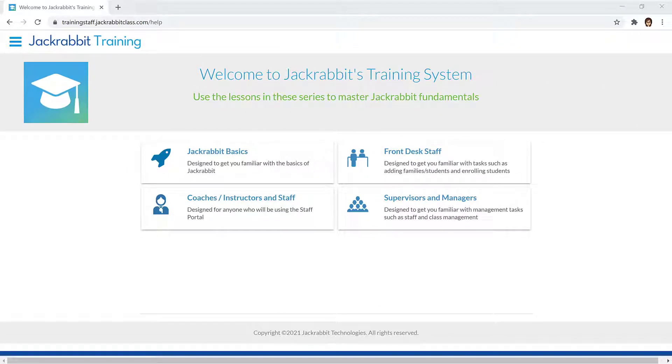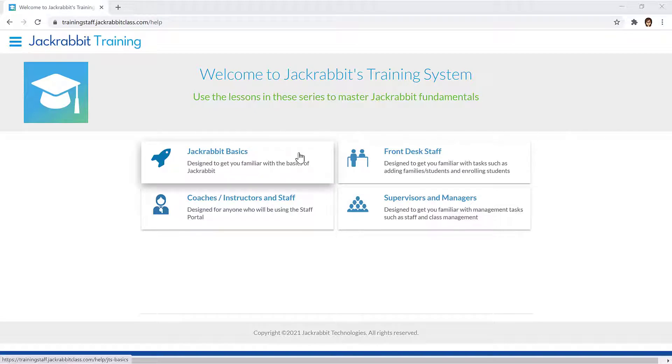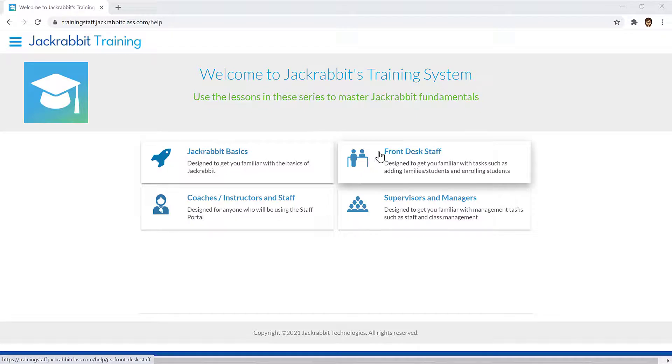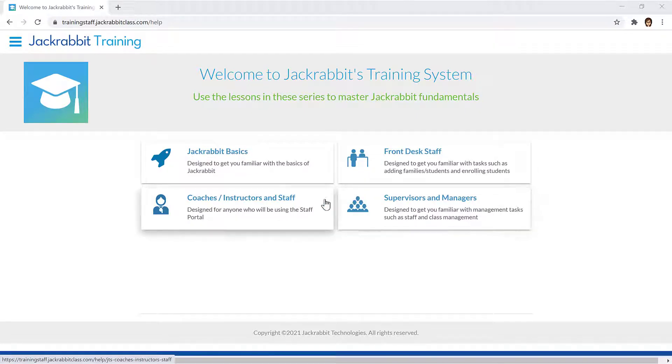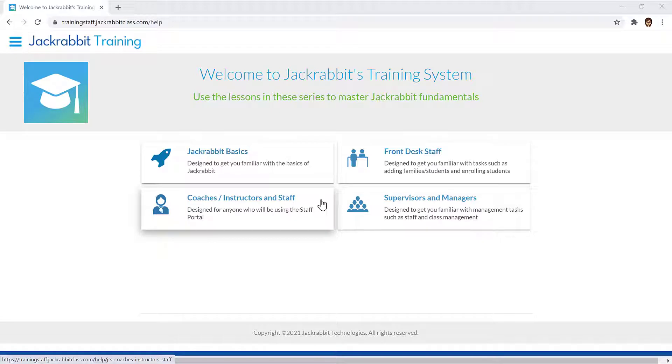JackRabbit's training system is designed to help you master JackRabbit fundamentals and allows you to get certified in using JackRabbit. The training system is organized by user roles such as front desk staff, supervisors and managers, and for staff who will be using the staff portal, the coaches/instructors and staff role.